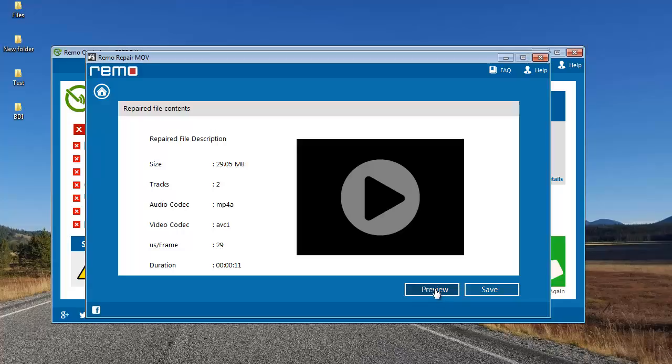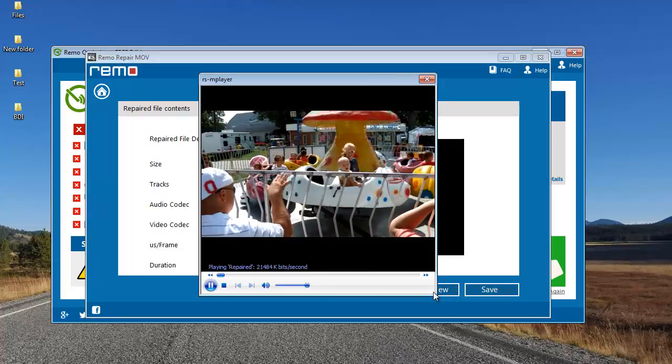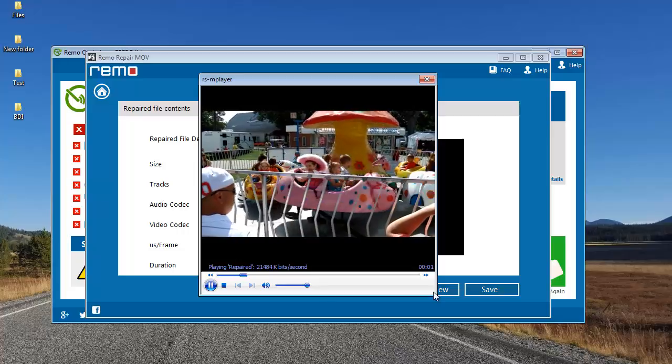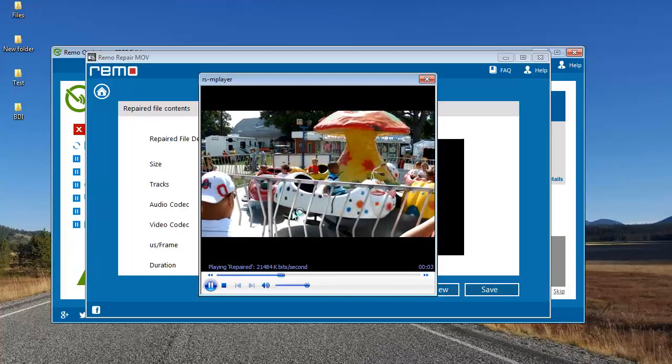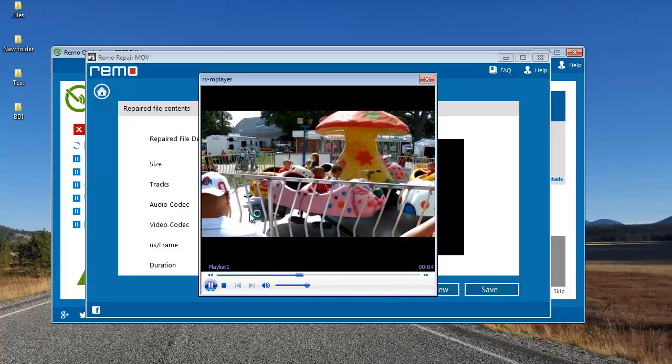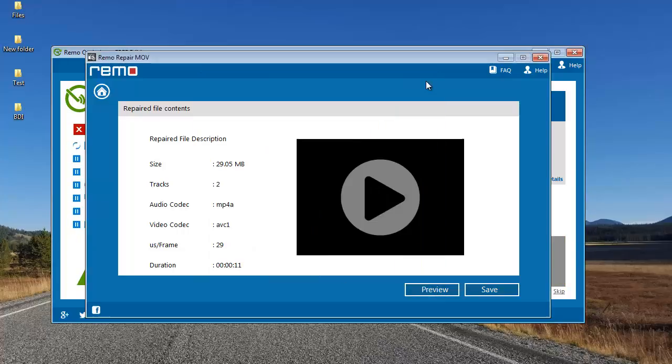I'll click on preview and check if it's been repaired. And here you can see that the video has been successfully repaired by this software.